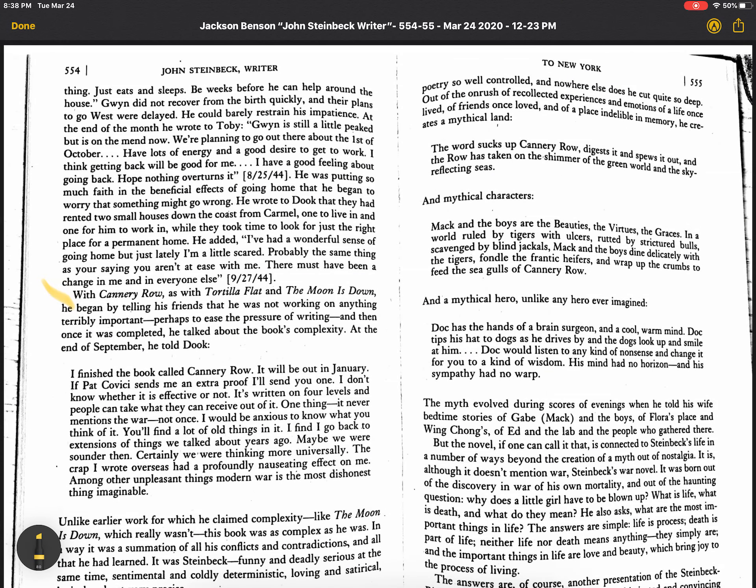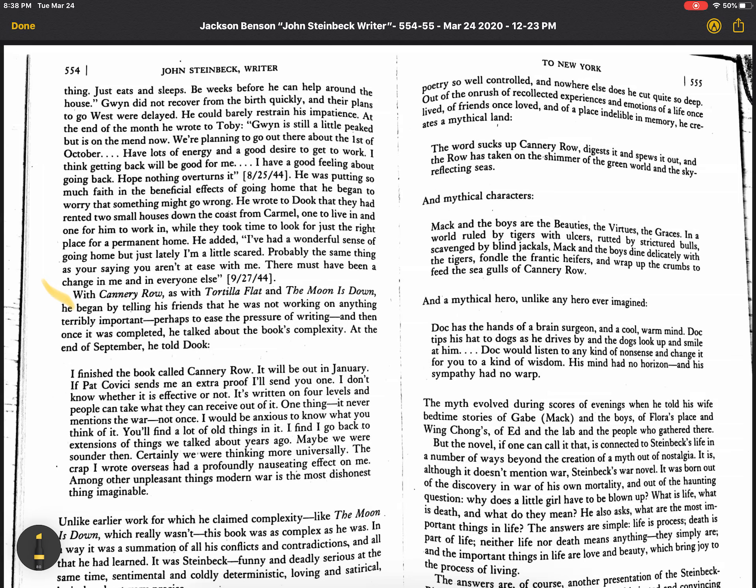Hey students, it's me again. Hope you're not sick of hearing my voice today, but I wanted to touch base because I was looking at your responses to the question I posted, which is, what does this excerpt from Jackson Benson's biography tell us about Cannery Row? Like, what do we learn about Cannery Row from this piece?